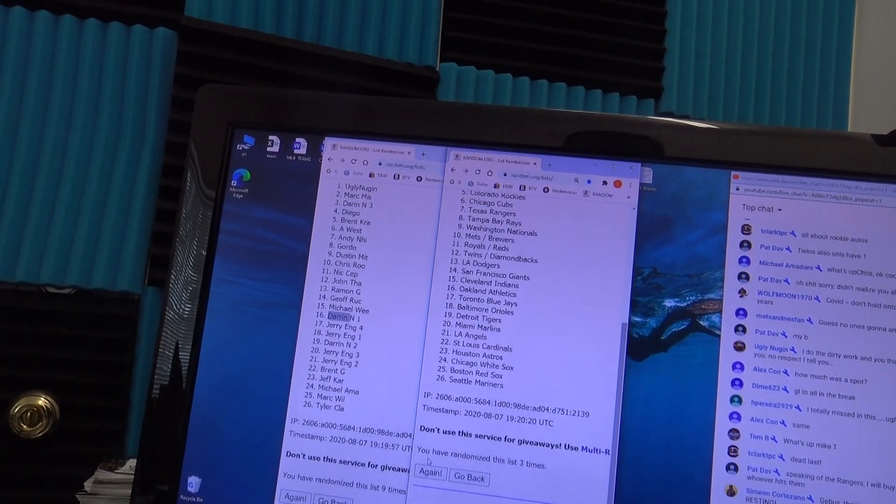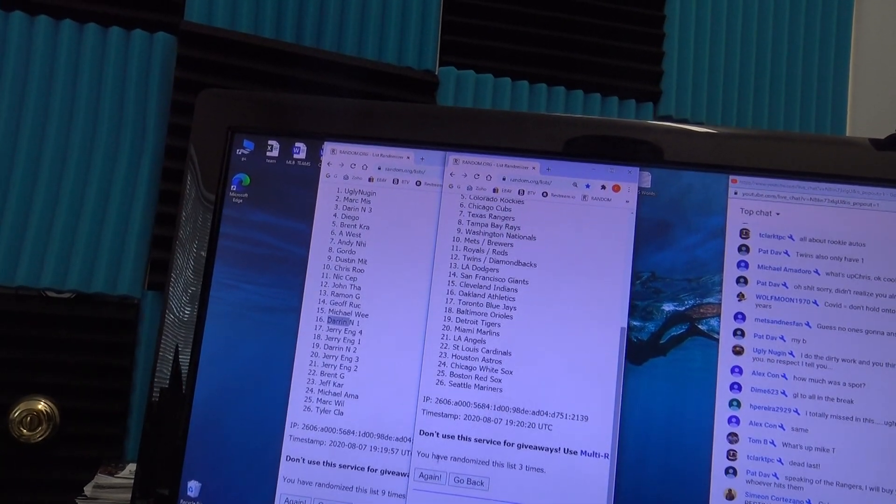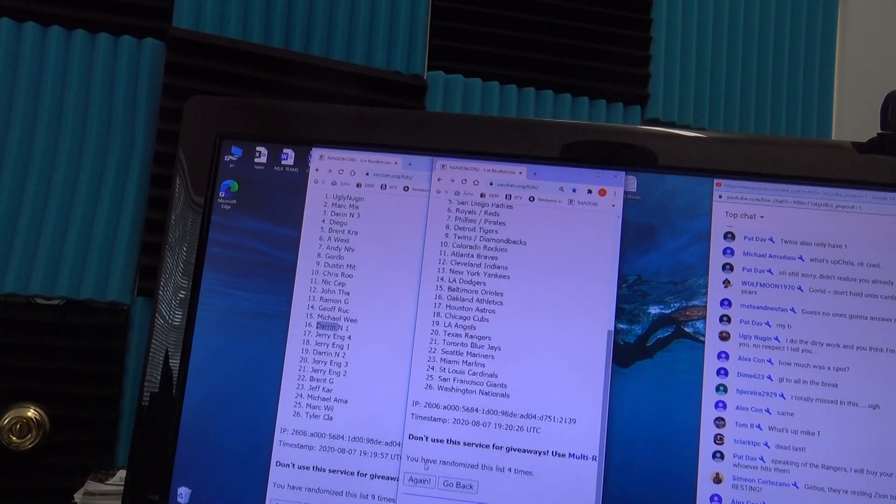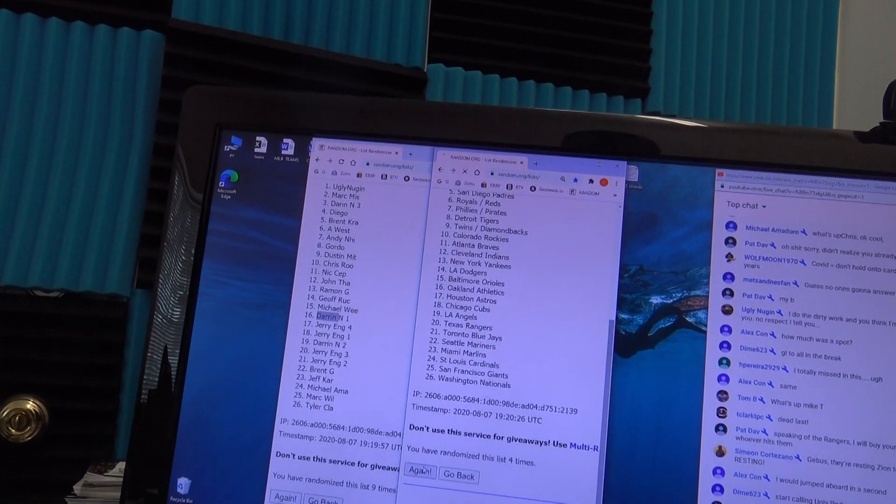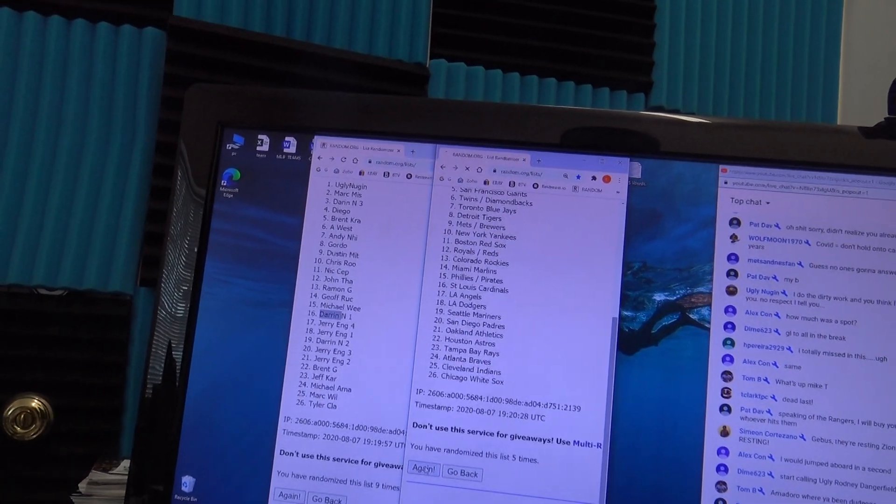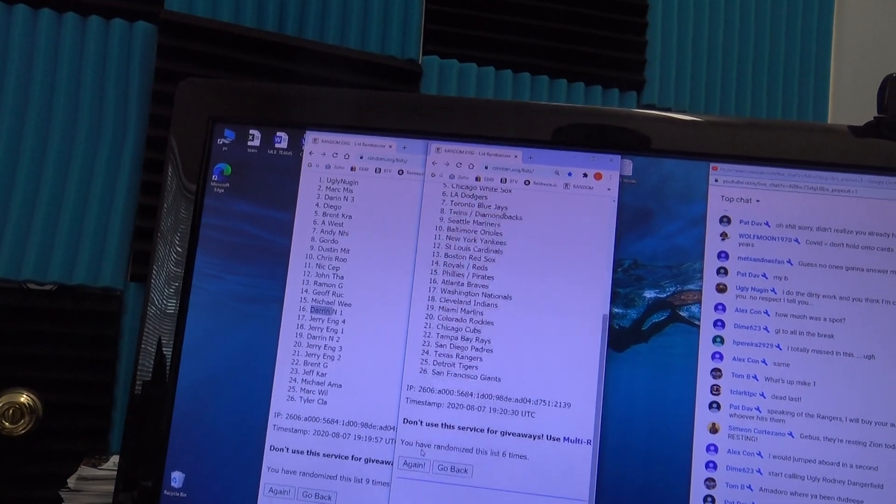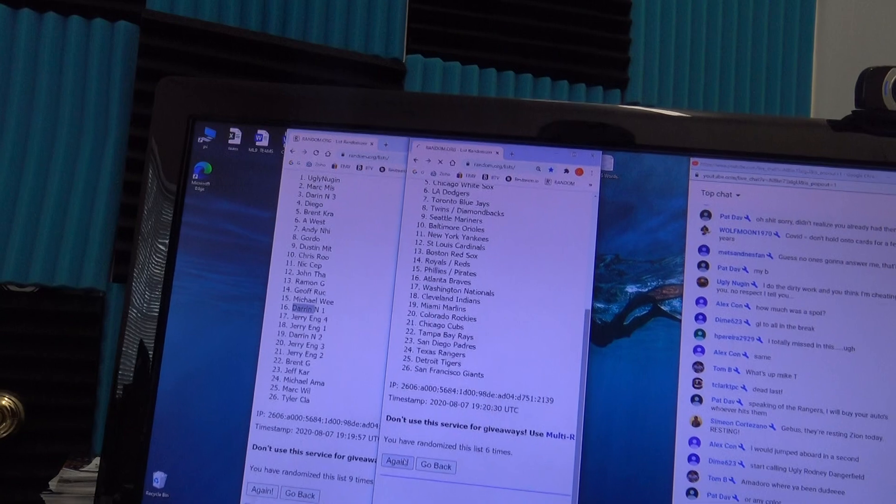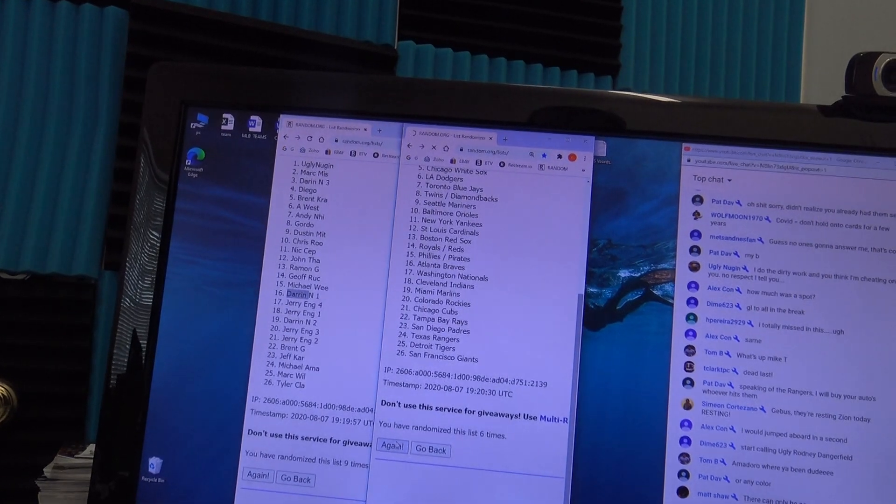Mike T, what did you ask? I didn't see it. I miss half the chat when I'm focusing on randomizing and stuff. You've got to re-ask it a few times. People might miss it.